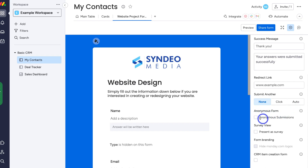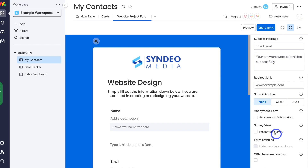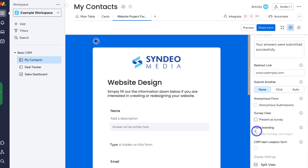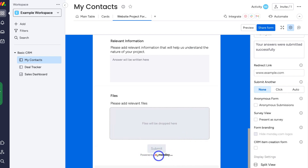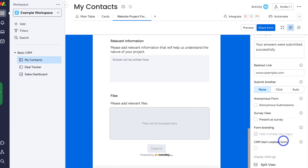Down here we have 'anonymous form' — you can choose for your form to be anonymous depending on its nature. Then we have 'survey view,' where we can present the form as a survey, which displays a progress bar and shows the number of questions to fill out. You can also choose to remove the Monday branding, though you need at least the pro plan to do so. If you're using the CRM product within Monday, you can choose to create a new item there. We also have split view available.